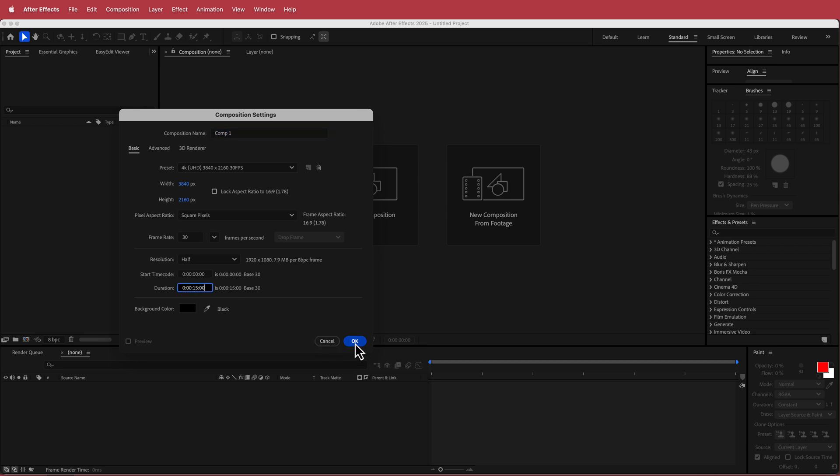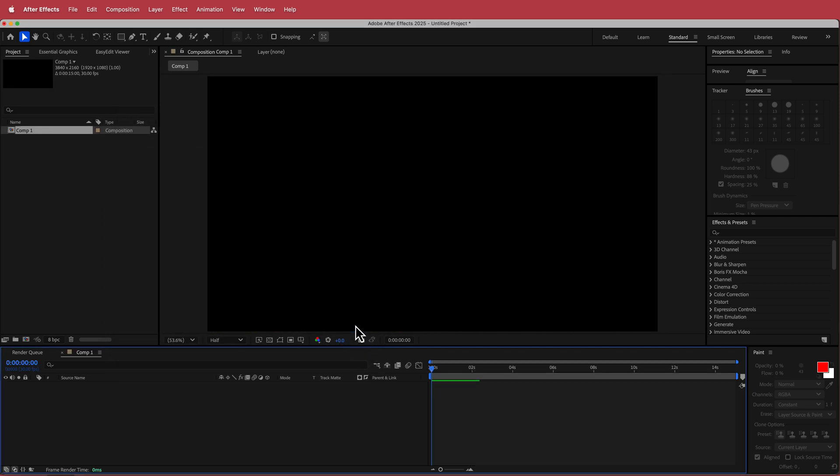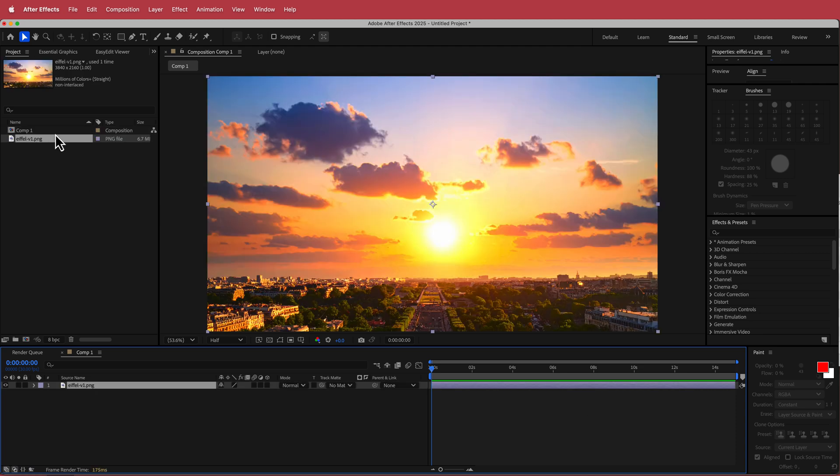So now that I have that, I have to put my base plate in and the original Eiffel Tower image. So there's my original clean plate background and then all I have to do is import my Eiffel Tower image.